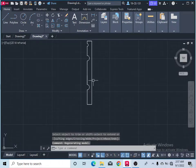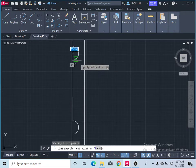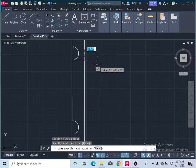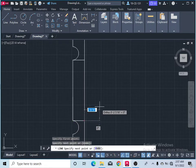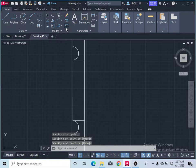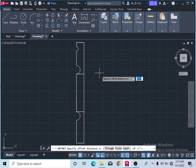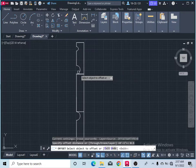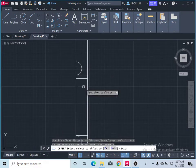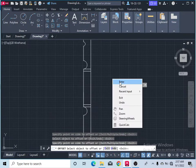After that, come here and take the line command and select this point — endpoint. Again take the line command, press enter, and specify your length as 0.5, press enter. Take offset and give half inch — 0.5 inches — press enter. Select this object, come down. Select this object, go up, and press enter.